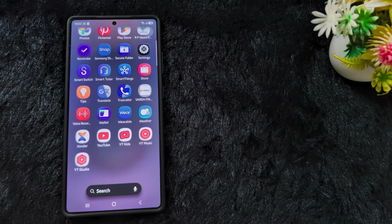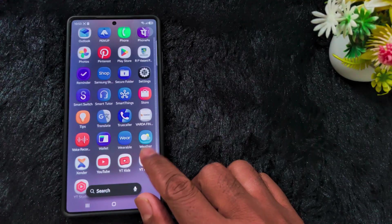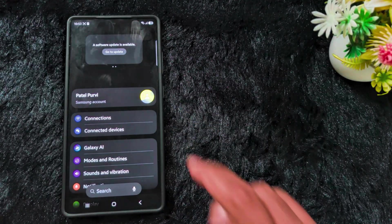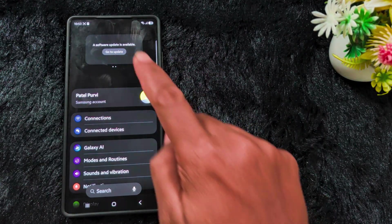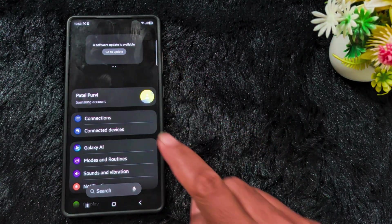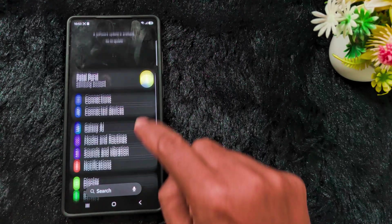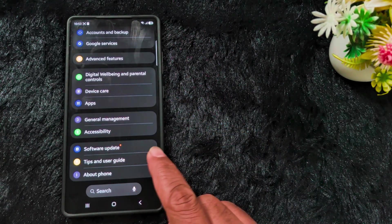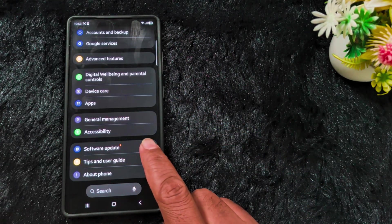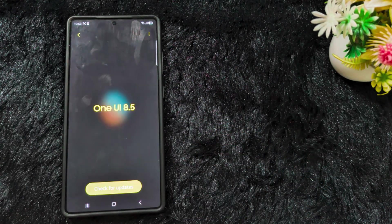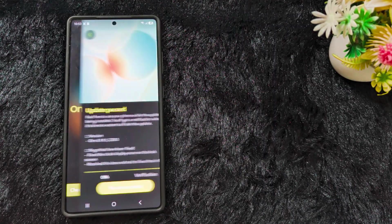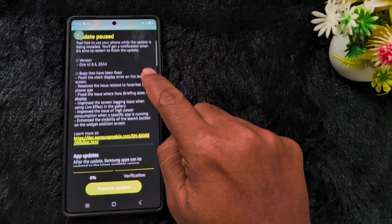Go to Settings on your device. At the top you can find the software update. You can also scroll down and tap on Software Update on your Samsung phone. Here you can see One UI 8.5 — tap on Check for Updates.